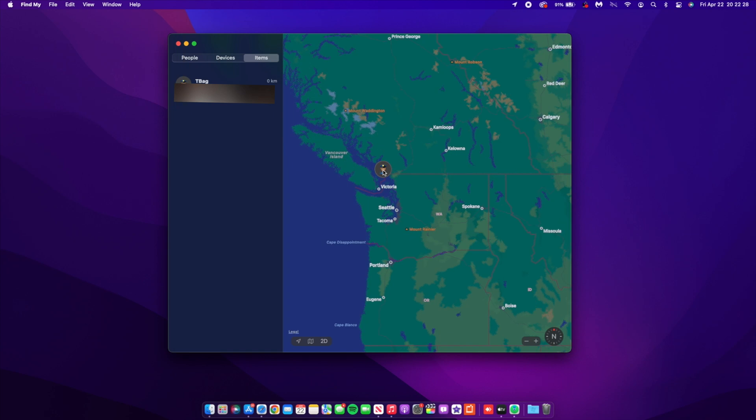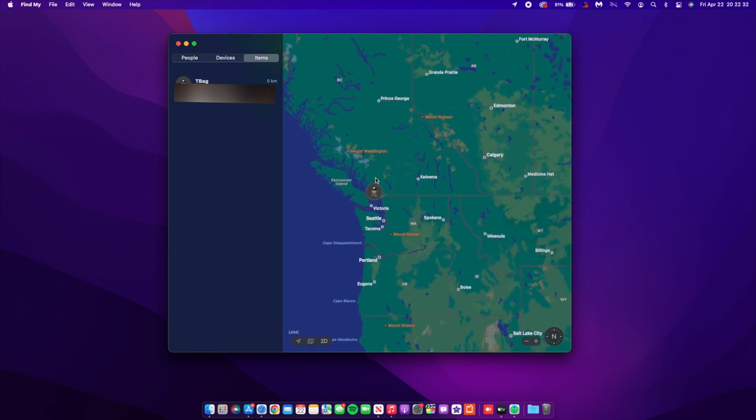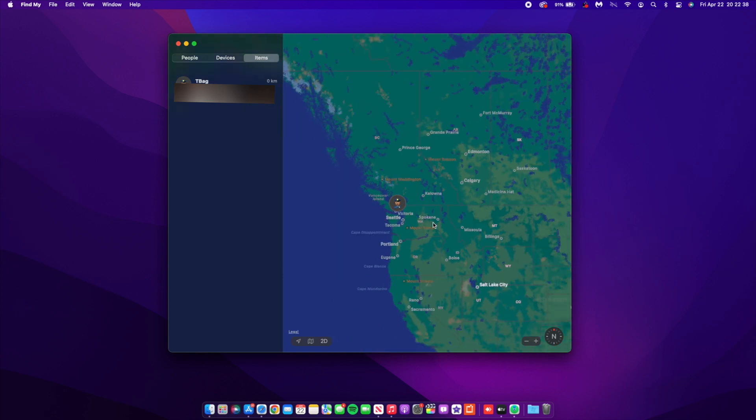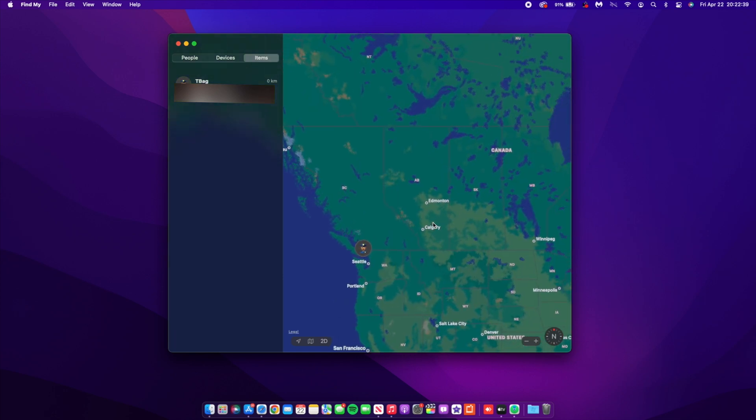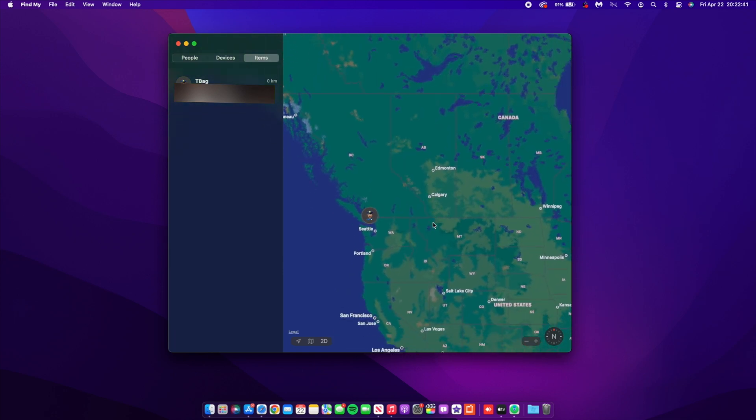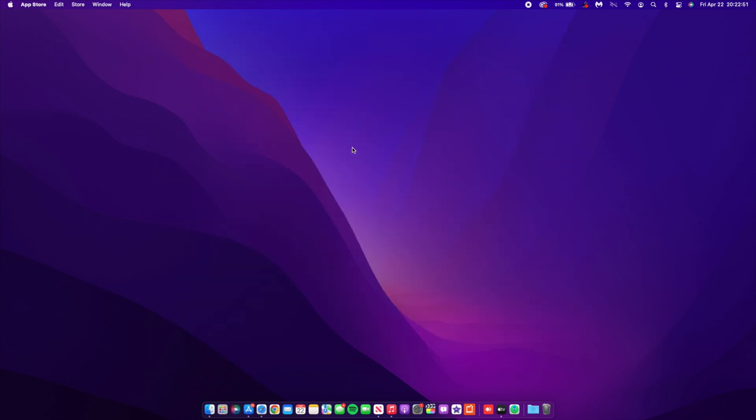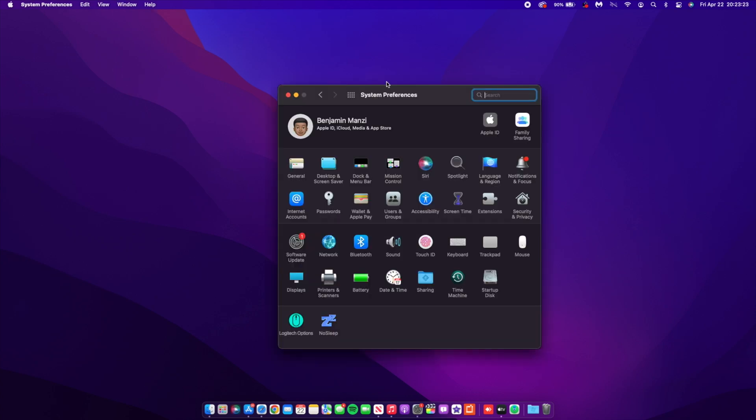Also there have been wording changes in the background or in the code of this Find My items. If you have like an AirTag, this is my AirTag called T-Bag, it's my tech bag. If an unidentified item has been found moving with you, the text has sort of been tweaked. Not much of a change, just minor wording change. So that has to do with AirTags and unidentified or unauthorized tracking.